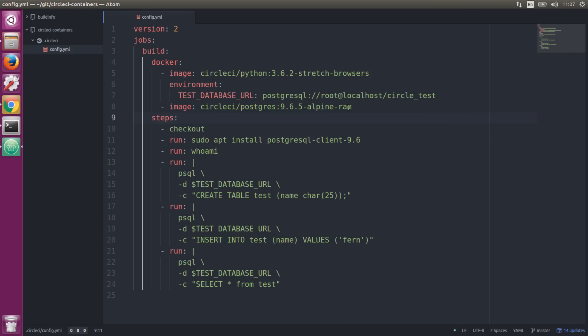The second images will be added as services. We have this concept of language images and service images. You want to use language images as your primary container because they have additional tools that help you get things done. For instance, in this Python image we also have pip installed and browsers installed to help you get started with browser testing faster. Always use a language image as your primary container.